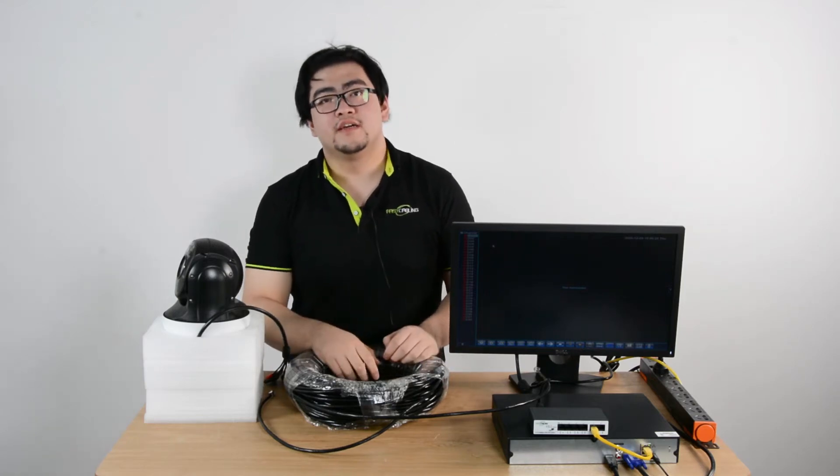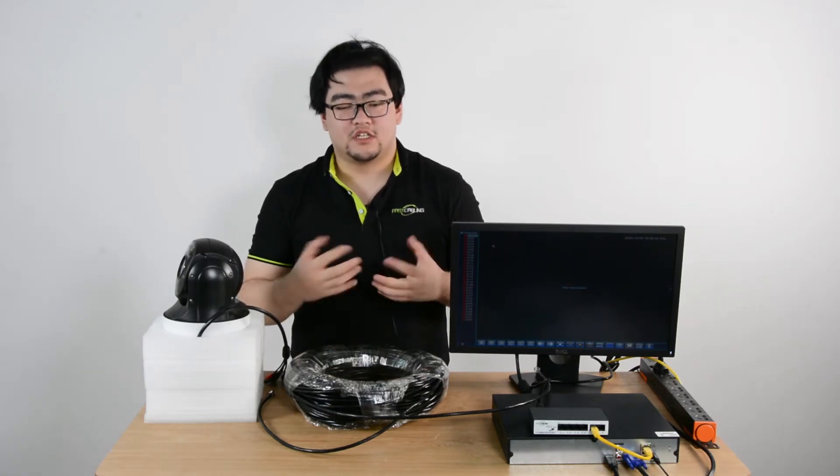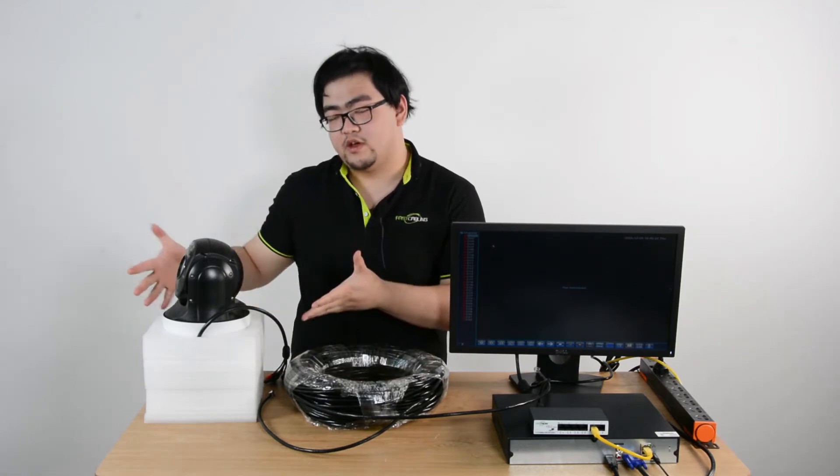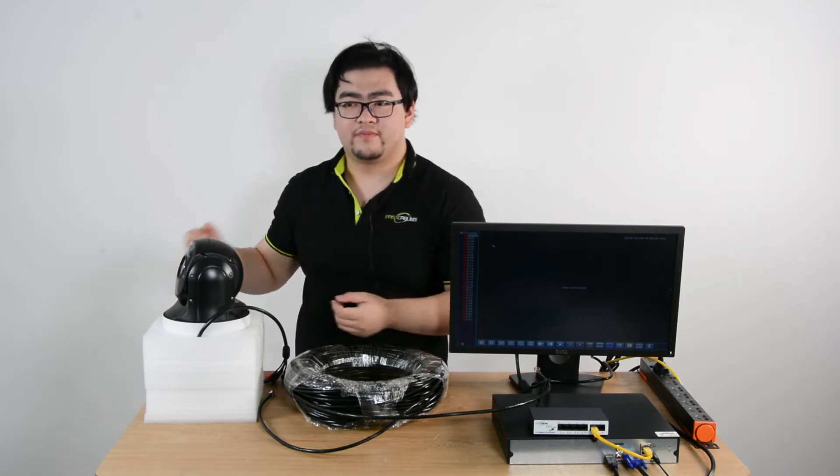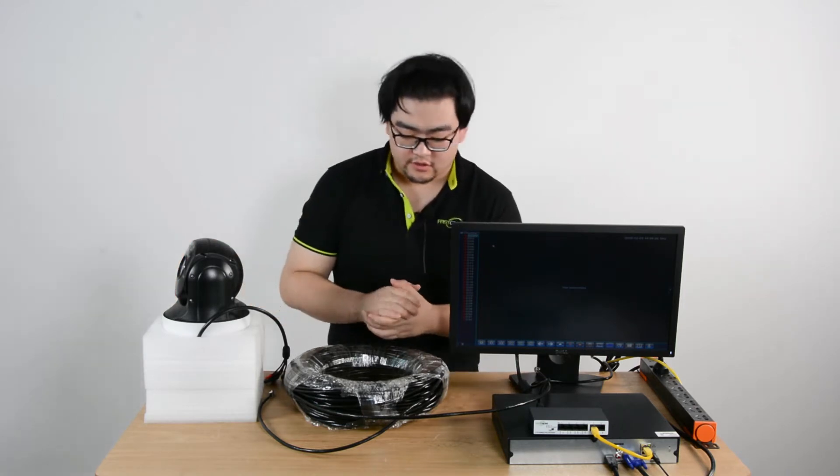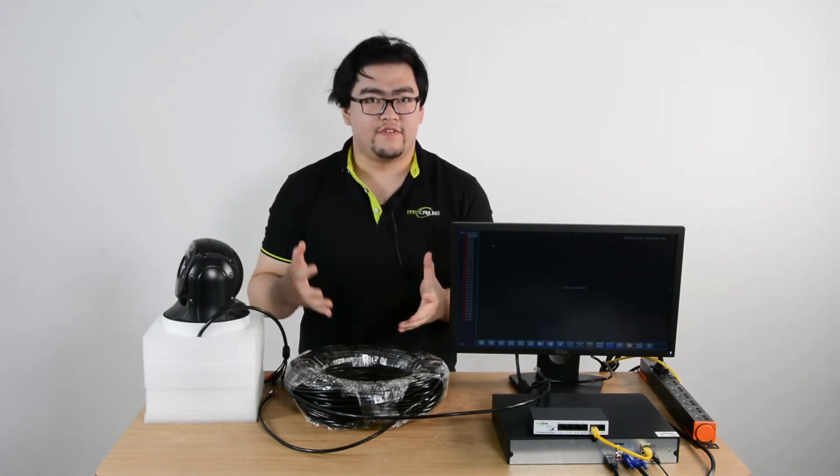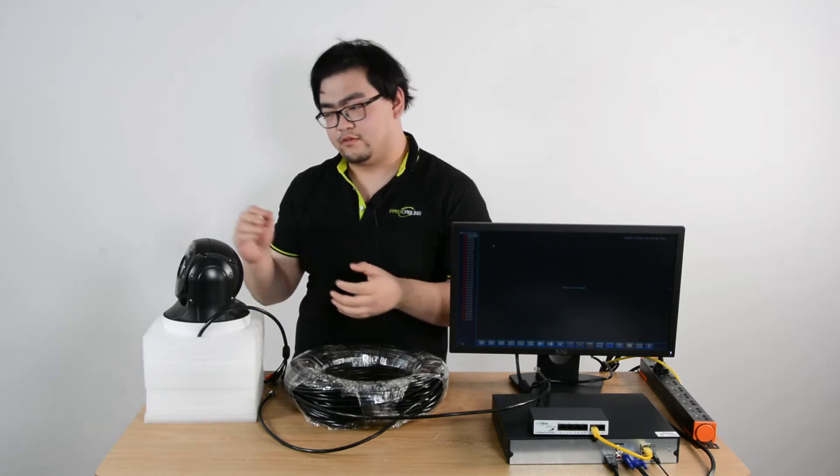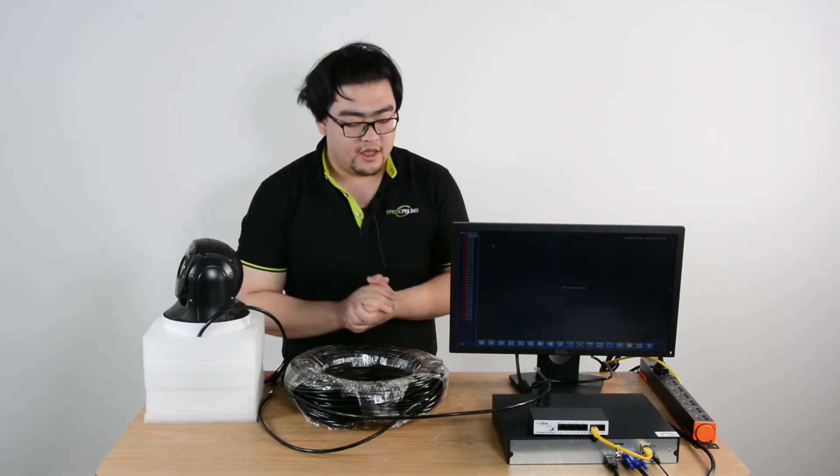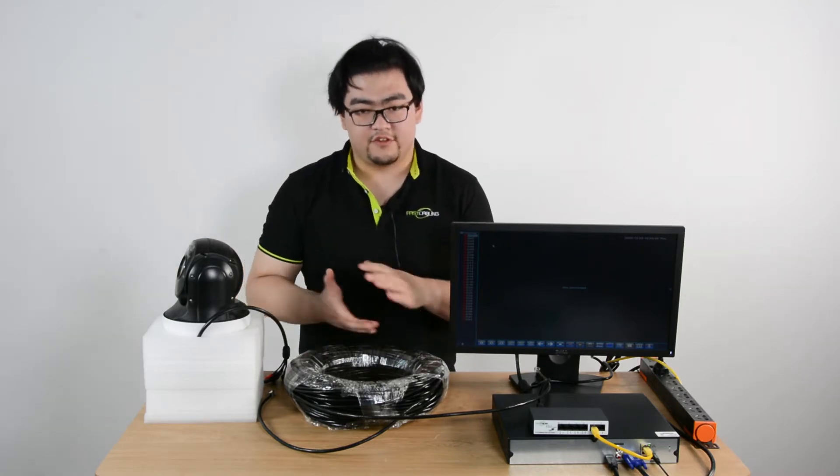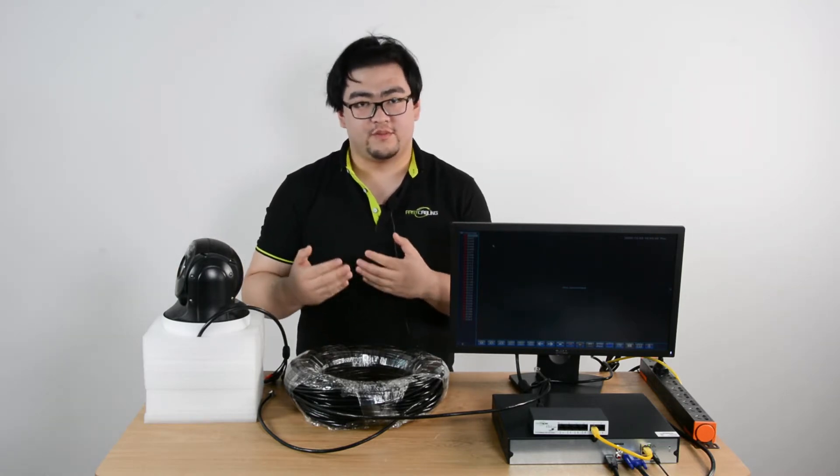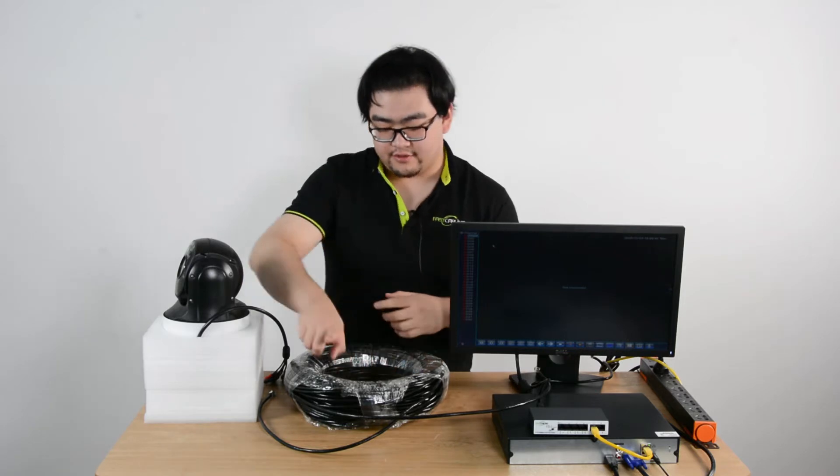Hi everyone, this video we're going to talk about this POE PTZ camera. A POE PTZ camera means there's a POE feature with it, and the POE feature will transmit the power and data through a single Ethernet cable like this one right here.